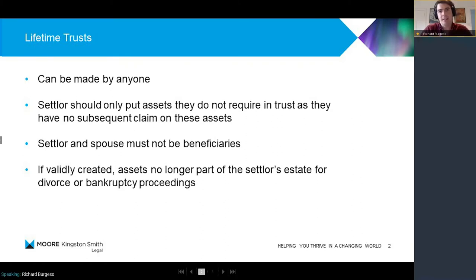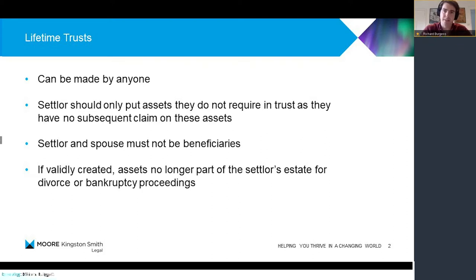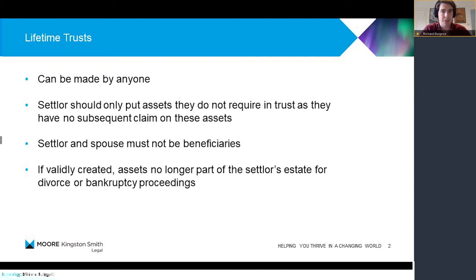A trust is a separate legal entity in which trustees hold assets on behalf of beneficiaries in its simplest form. Trustees have an awful lot of power in the vast majority of cases because it means that they effectively have control over these assets and in many cases can choose when and if to distribute those assets to somebody else.